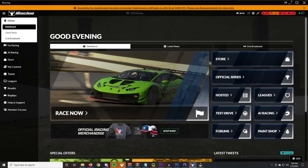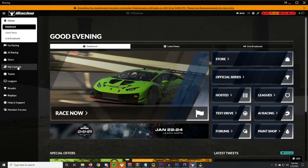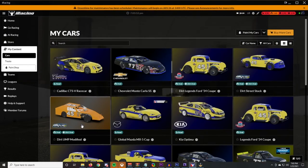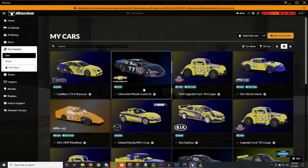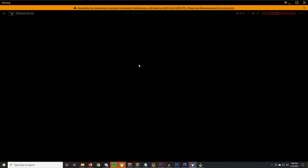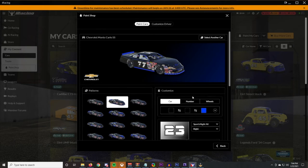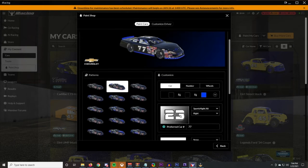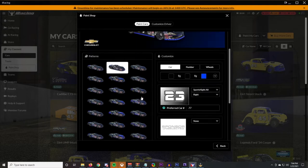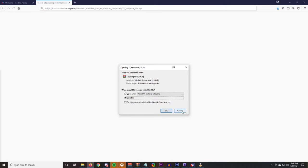You may notice on tradingpaints it wants you to upgrade to pro — you don't really need to do that. In iRacing, click on 'My Content' and there are all the cars you have. We're going to look at the Chevrolet Monte Carlo Super Sport. Click on 'Paint Car,' and if you want to change the style of your number you can. Scroll all the way down to the bottom and you'll see 'Download Template.' Click that, it'll open in the browser, and save it.